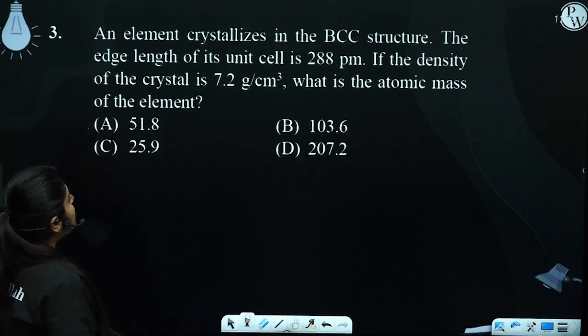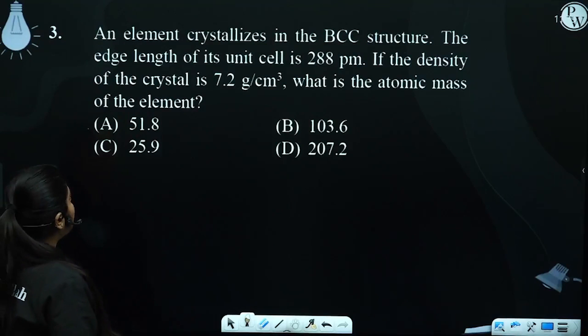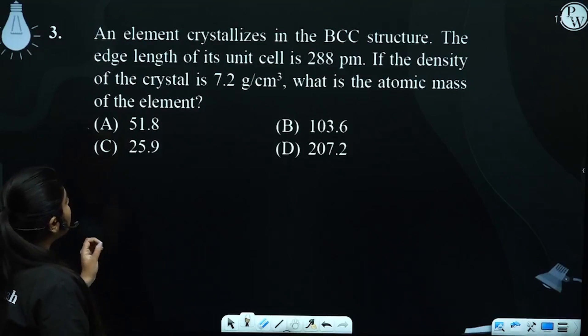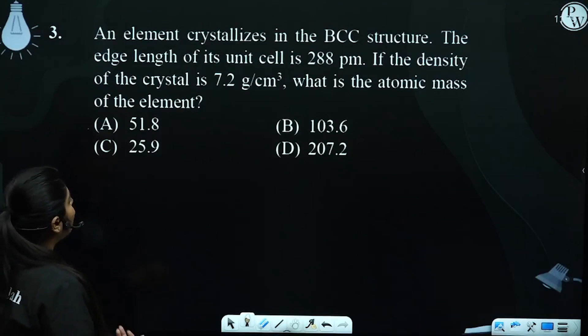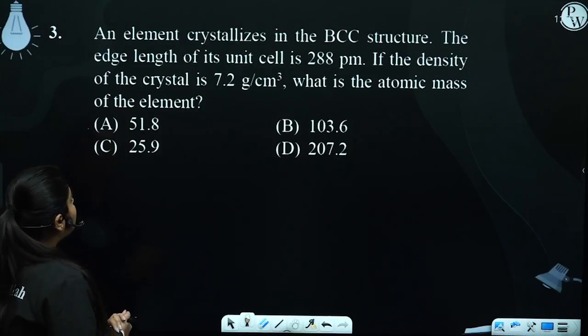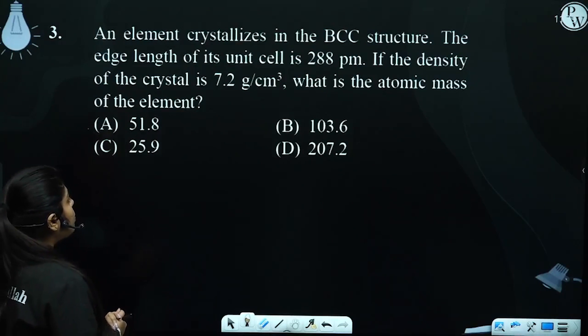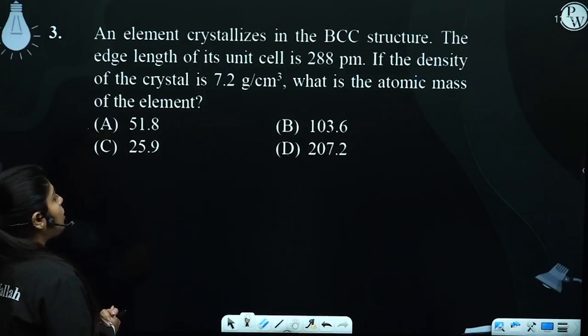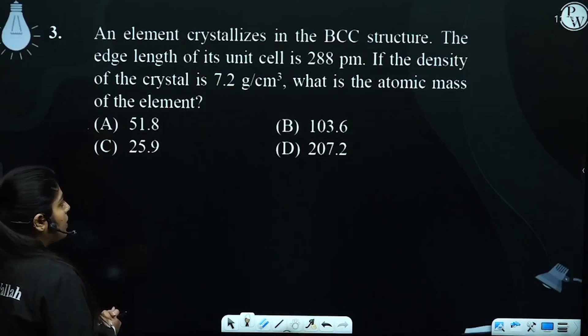An element crystallizes in the BCC structure. The edge length of its unit cell is 288 picometers. If the density of the crystal is 7.2 gram per centimeter cube, what is the atomic mass of the element?